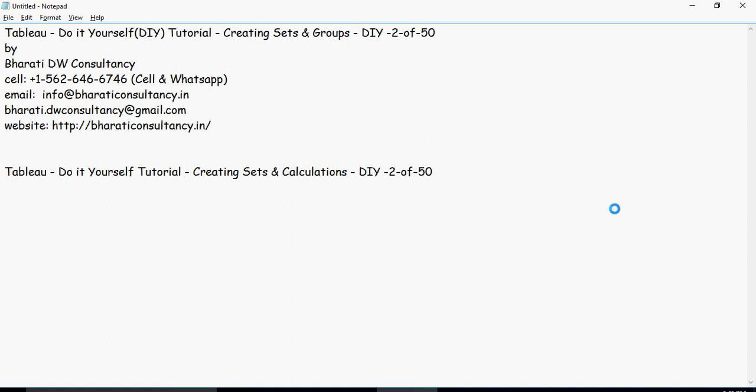Welcome to video number two of the Tableau do-it-yourself series. In this second video we're going to talk about creating sets, groups, and calculations.